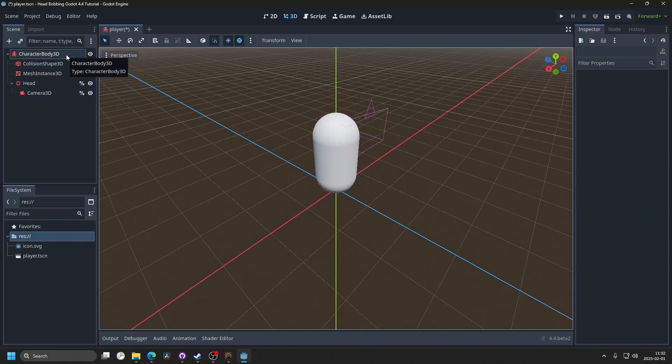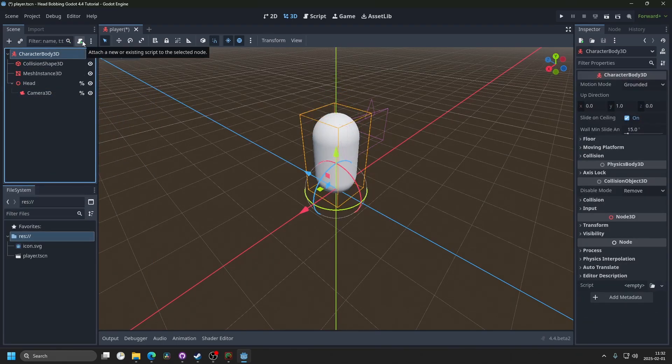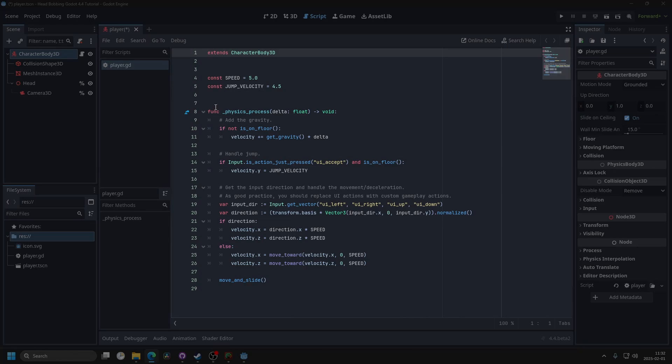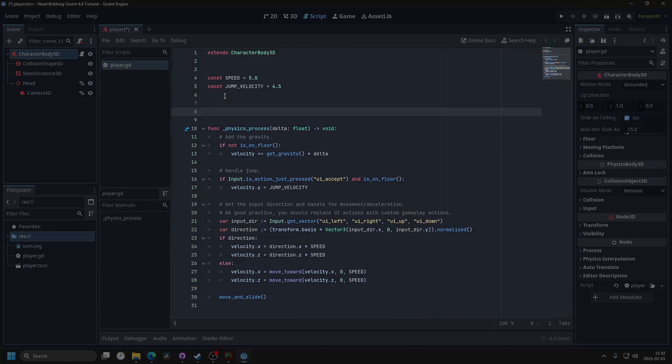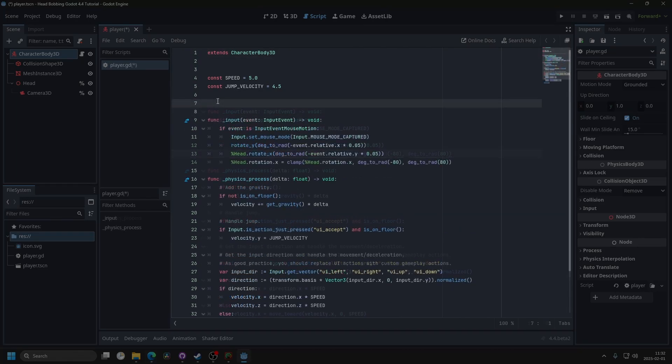Next, I'm gonna select the character body 3D, and I'm gonna attach a new script. I'm gonna call it player, and I'm gonna enable the template for basic movement. I'm gonna hit create, and I'm gonna give it some basic camera movement as well with this code.